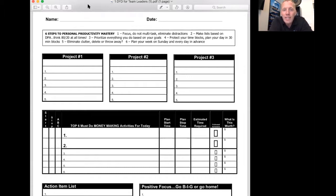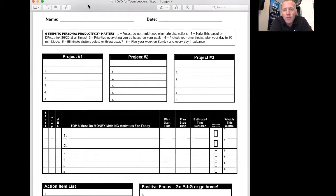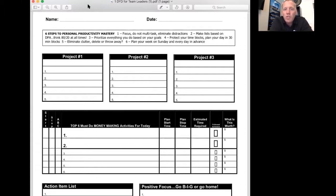So print 20 of these out for the next 30 days, at least 20. Hopefully you're putting in a good effort every work week. This is going to help you structure what you focus on. Name, date, simple.